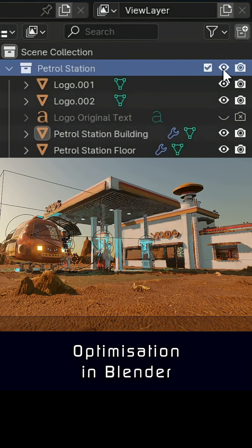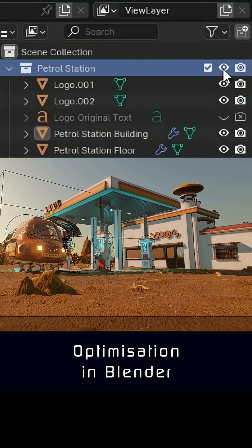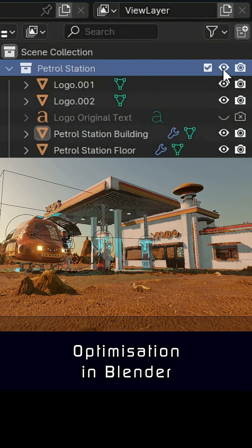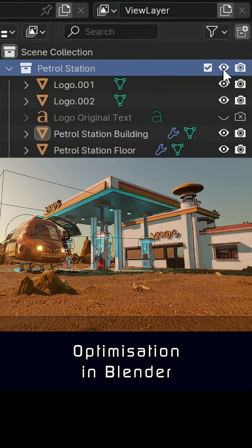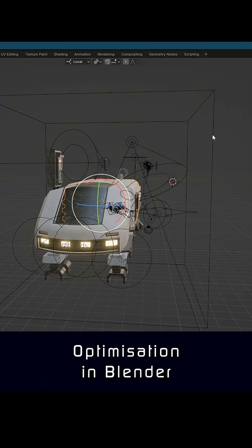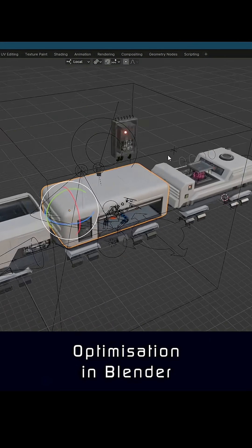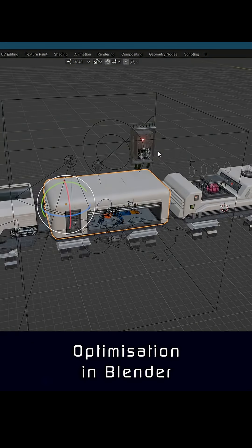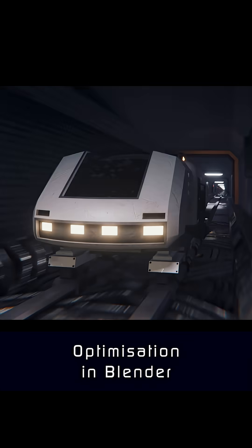Clicking this icon means the object will disappear from your viewport, but will still show in your final renders. Clear anything you don't need, and you'll have a much calmer Blender experience whilst navigating the viewport.